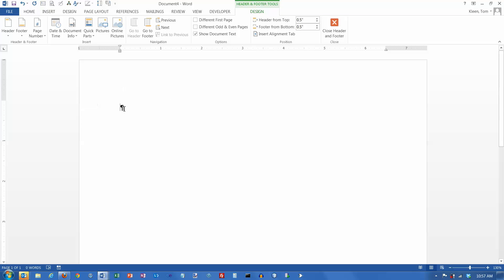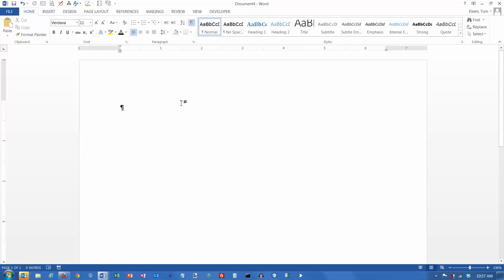You can set tab stops yourself. I'm going to double-click out here in the body of the document and set some tab stops. Your tab stops are kind of hidden over here where the horizontal and vertical ruler intersect. If you click on this, it cycles through all of the different tab stop settings you can have. There are about seven of them, but we're only going to cover the first four: the left tab, center tab, right tab, and decimal tab.